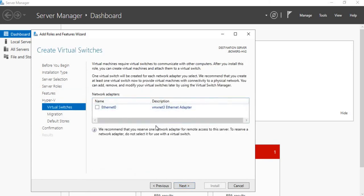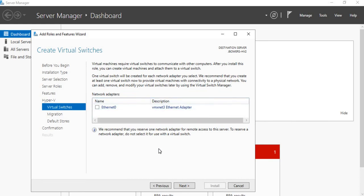For now we're going to leave our virtual switch disconnected. We'll cover that later on.